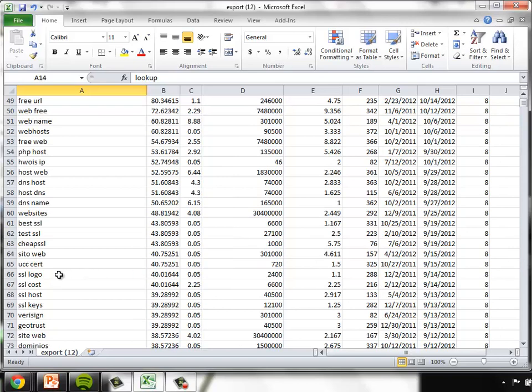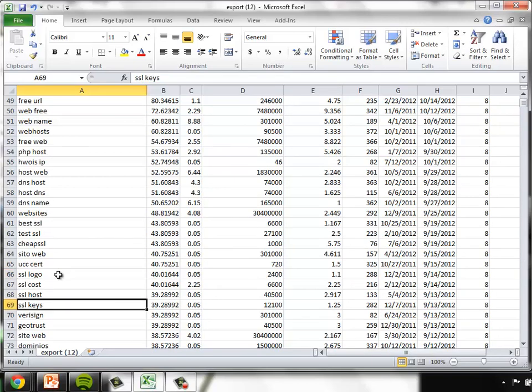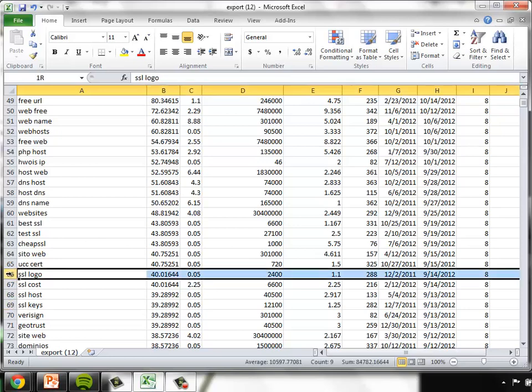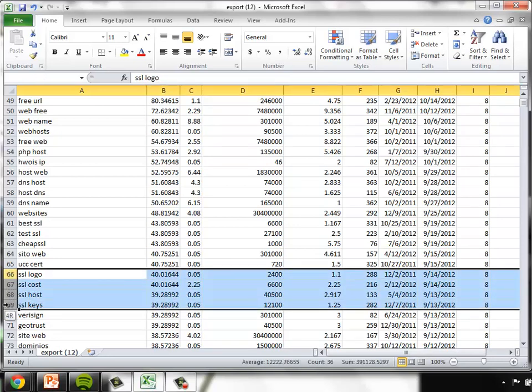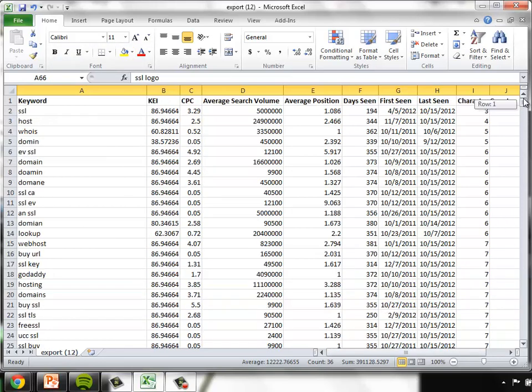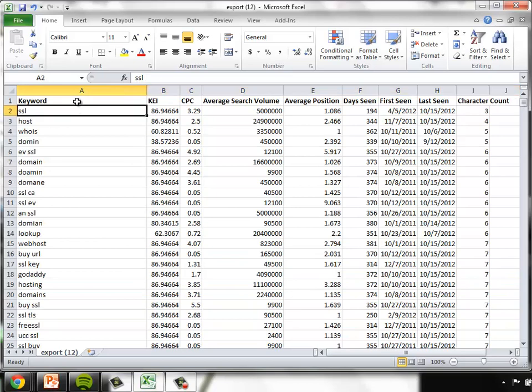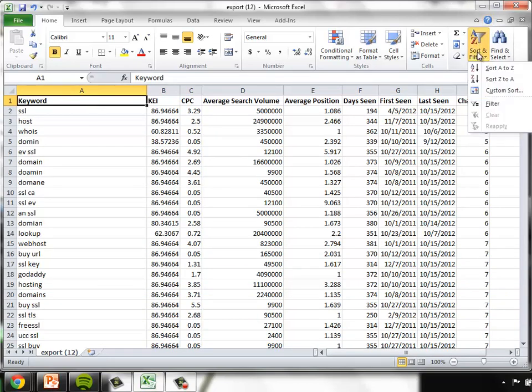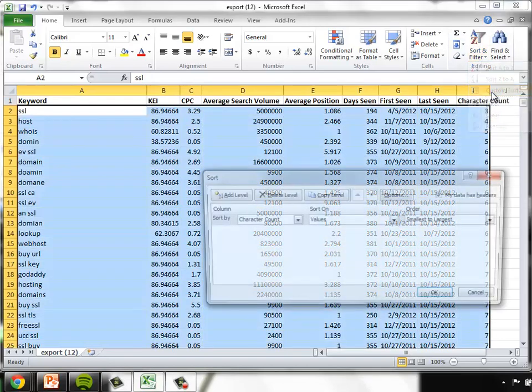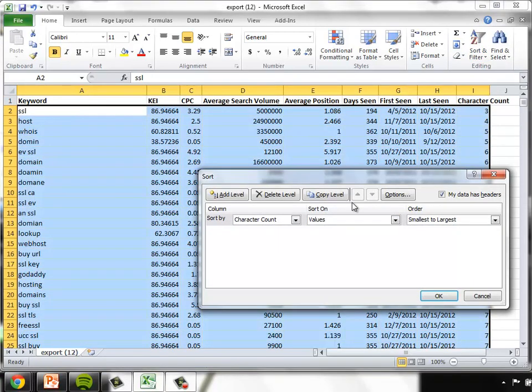And this allows us to very simply scroll through and look for these torso keywords that we covered in the concept portion of our demo. We can go through and look for these two word phrases that really have a high KEI all the way through this data. Very simple approach.